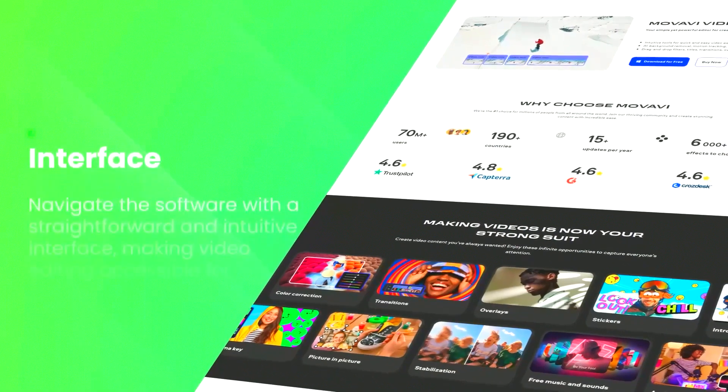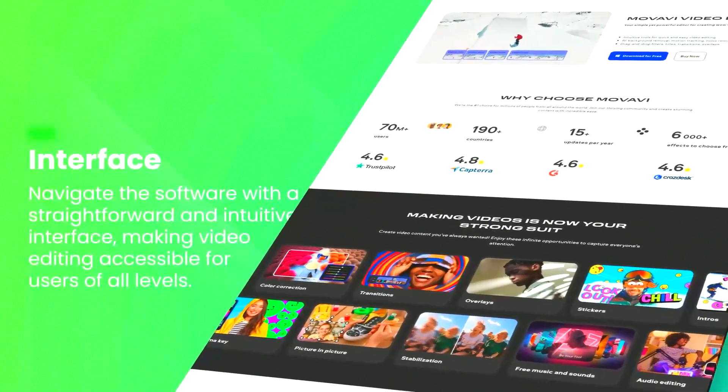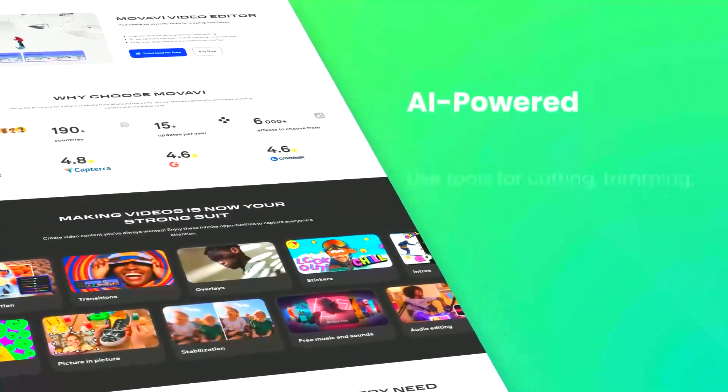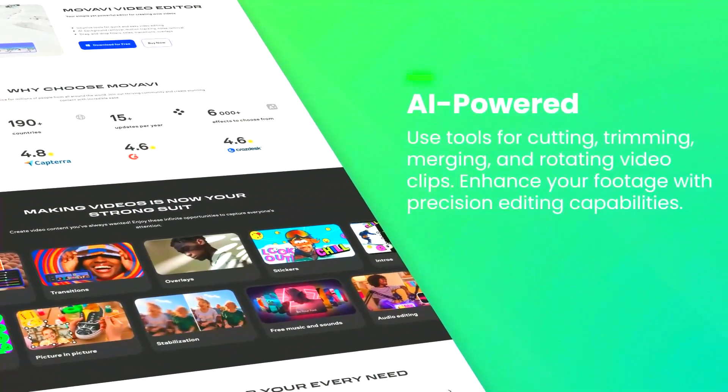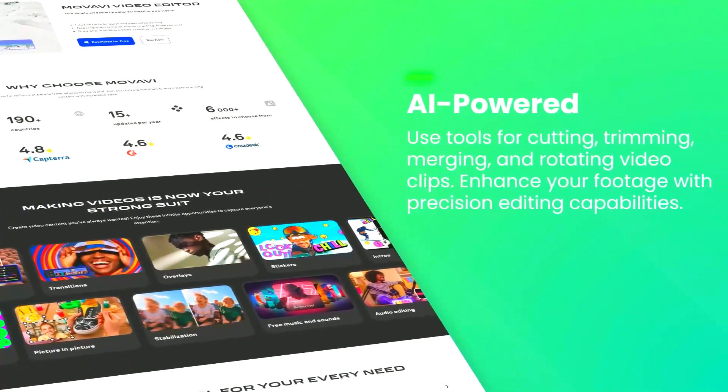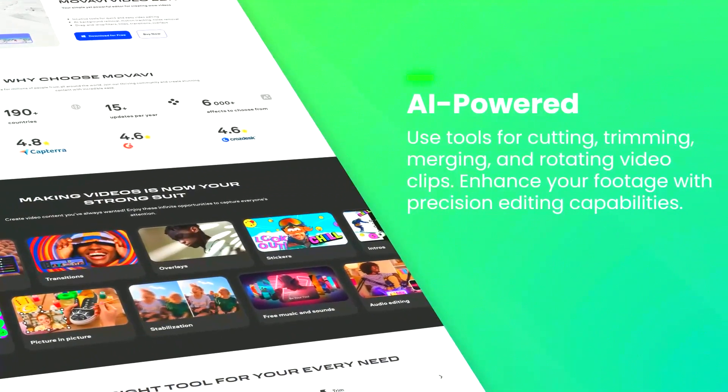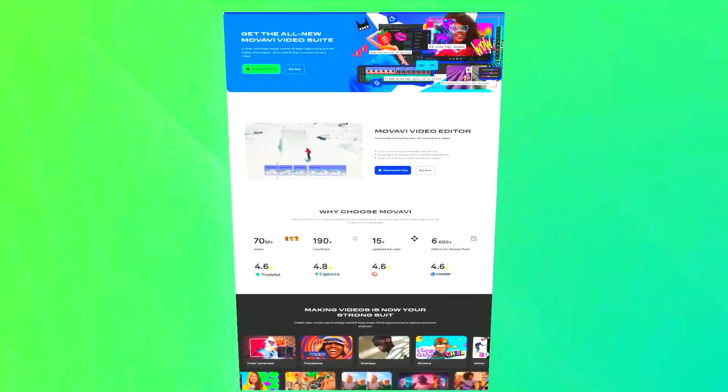Movavi Video Editor also supports advanced features like chroma key, green screen, slow motion, and reverse video effects, allowing users to create more complex and visually appealing projects.